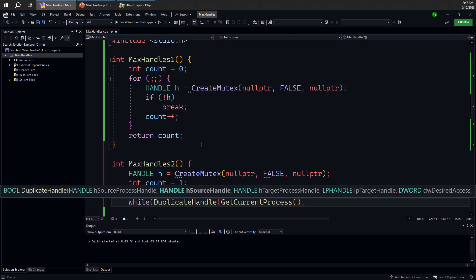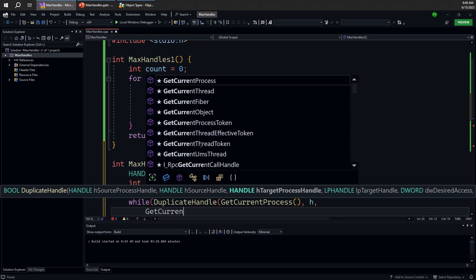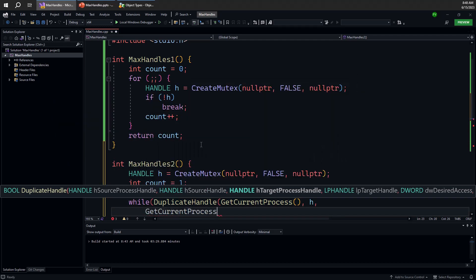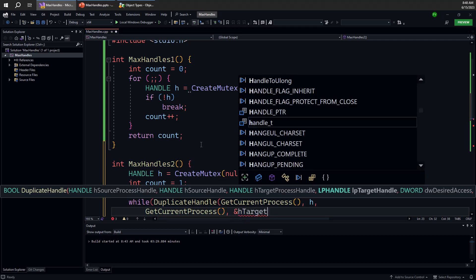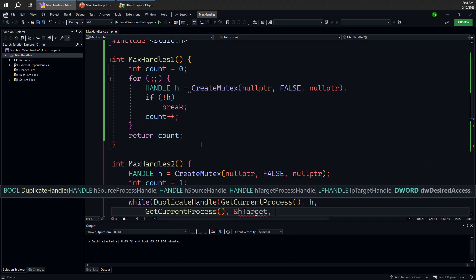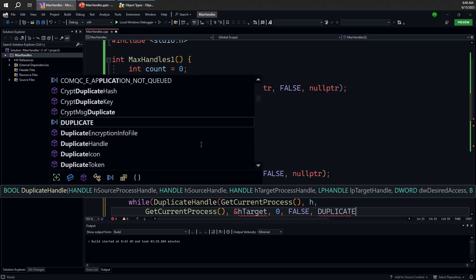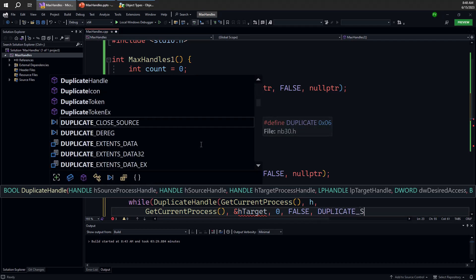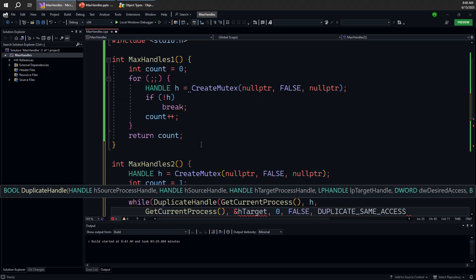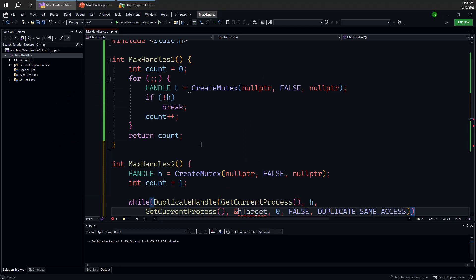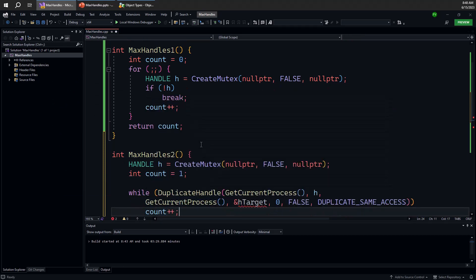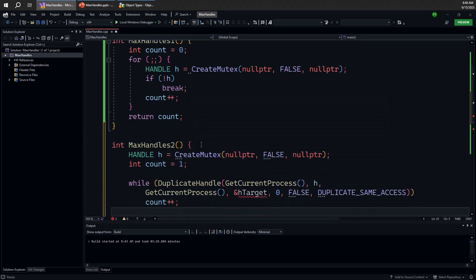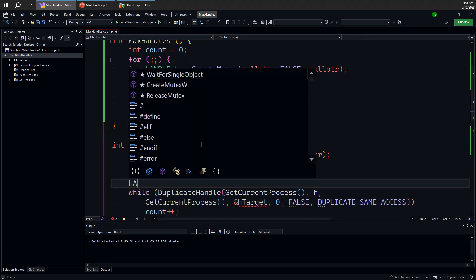Duplicate handle allows us to duplicate the handle from one process to another. But of course, the two processes could be the same one. So I have h here and the target is going to be get current process as well. That's my own process here. And there's the h target, which is going to be the result. And then we have some access, which we don't care about. And we have another inheritance bit, which don't care about either. And the last one is a bunch of flags.